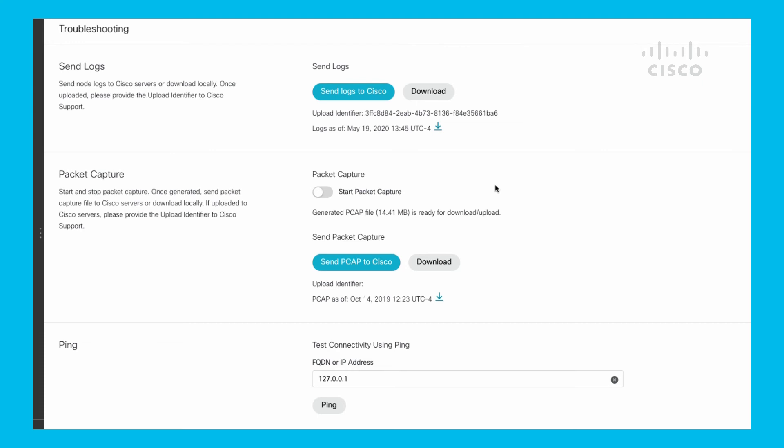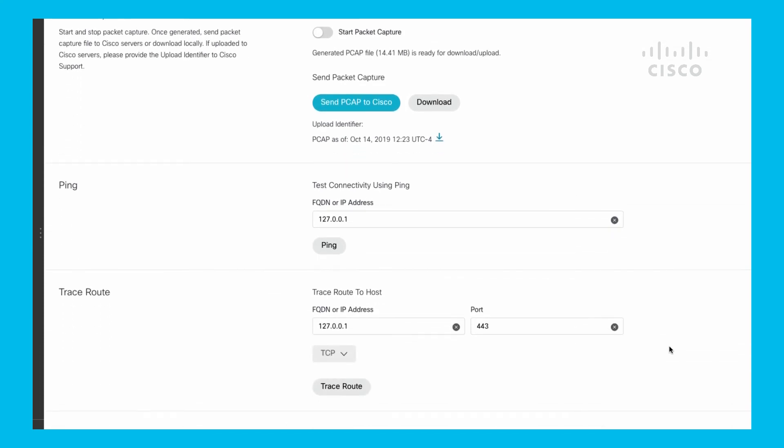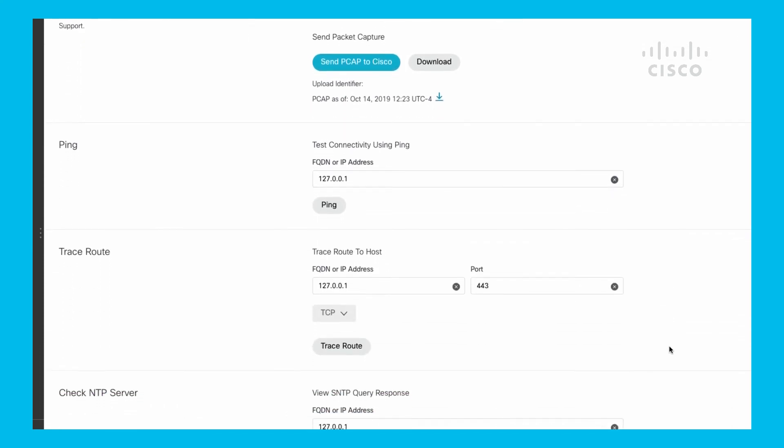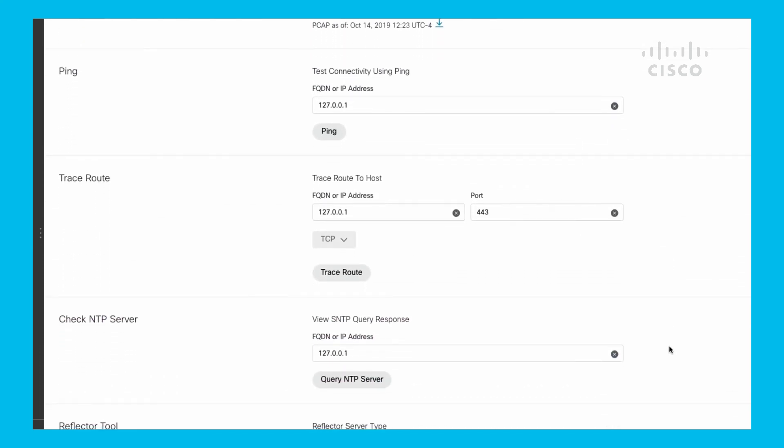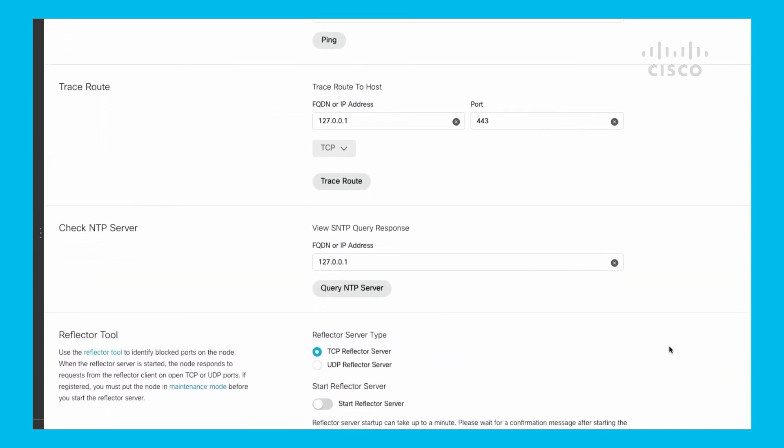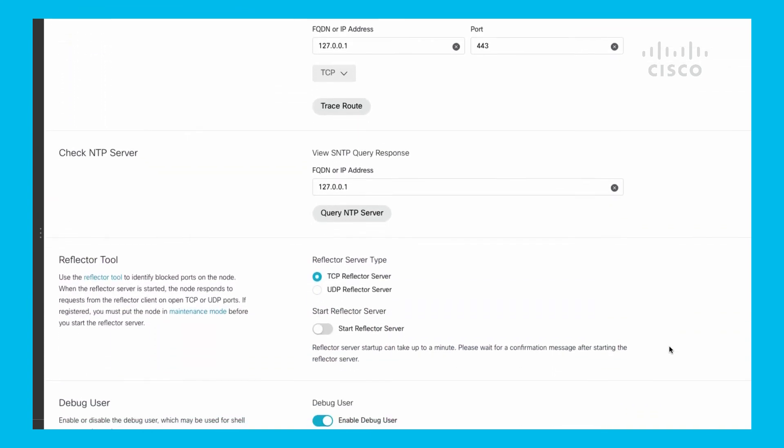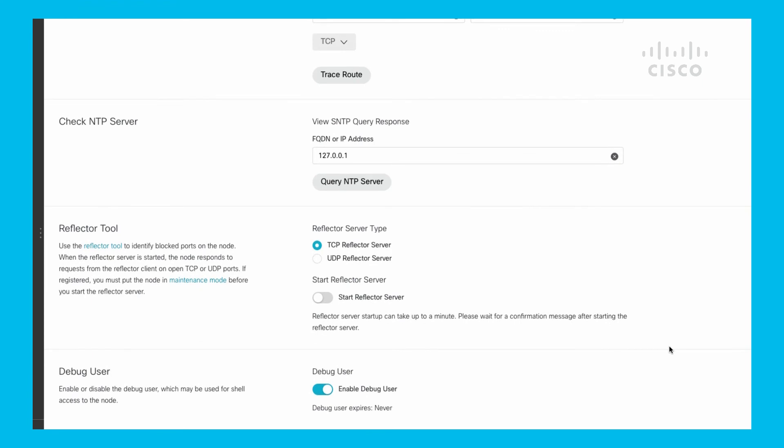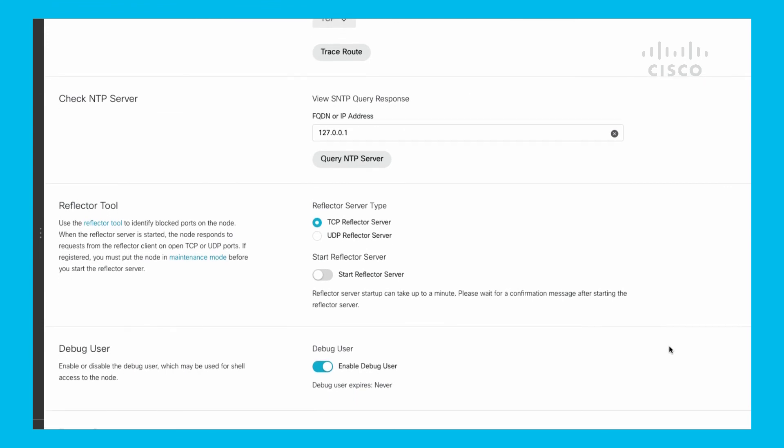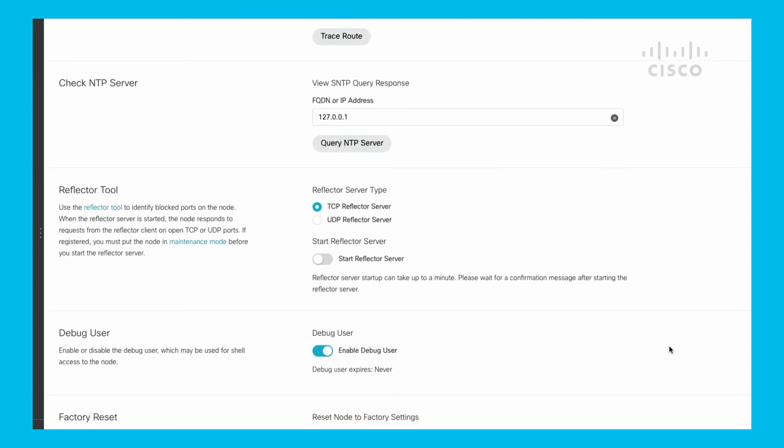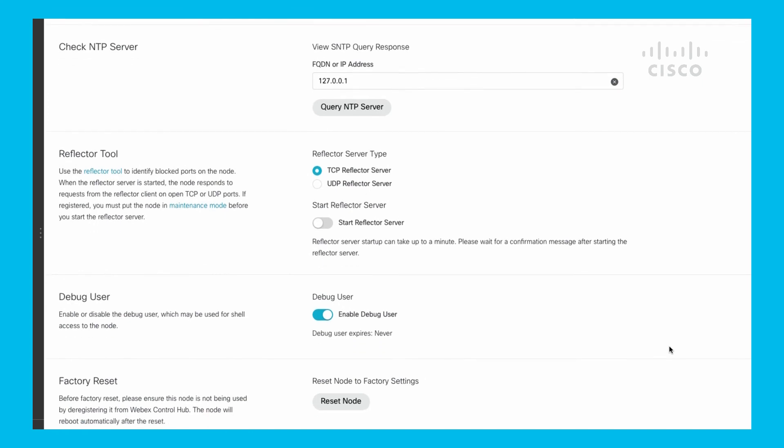There's the traditional ping, traceroute, and an NTP check that you can do directly off of this particular box. I said earlier about the QoS module - you can turn on the reflector tool for TCP or UDP and then basically do your test with your Python script to it. Debug user is used by TAC for special access to things and get other parameters set up that you may not have access to without their permission and capabilities.